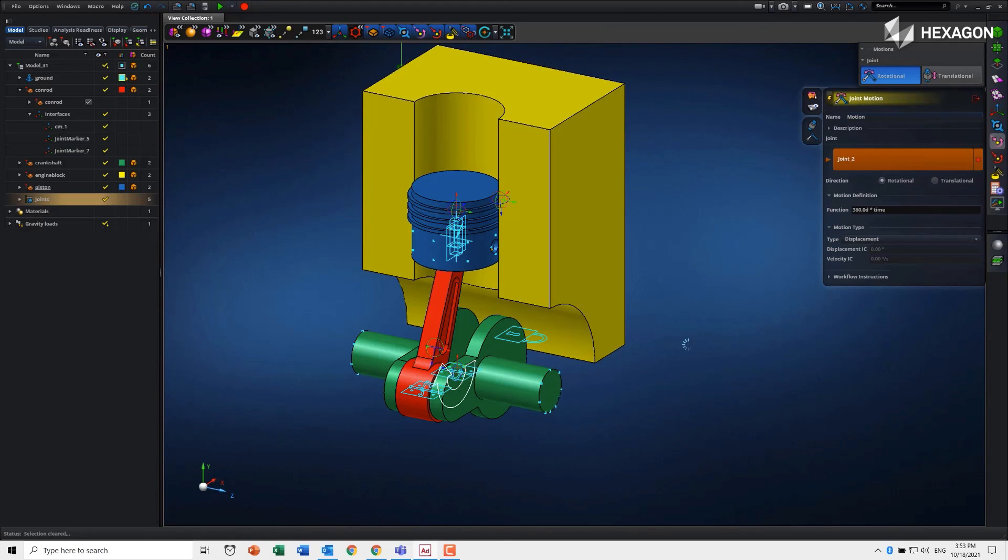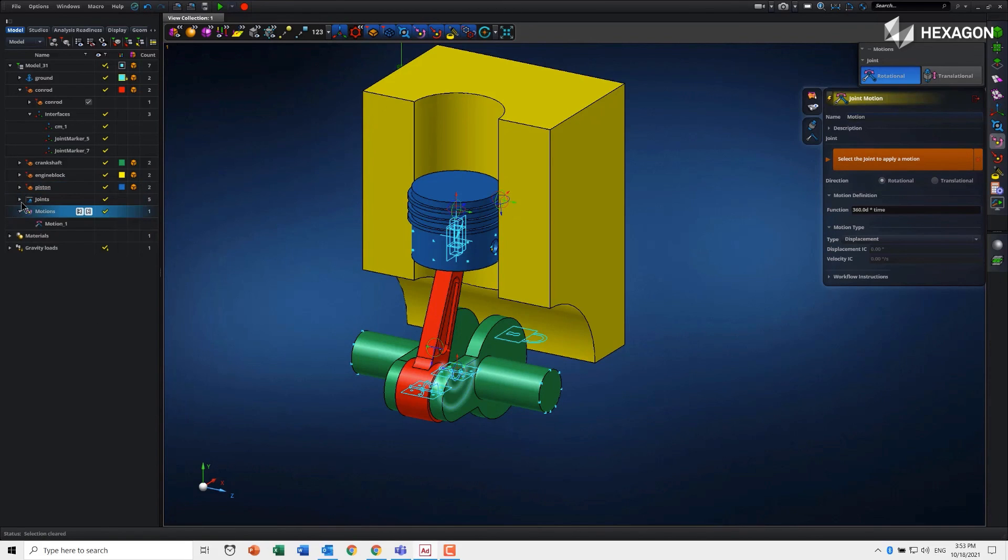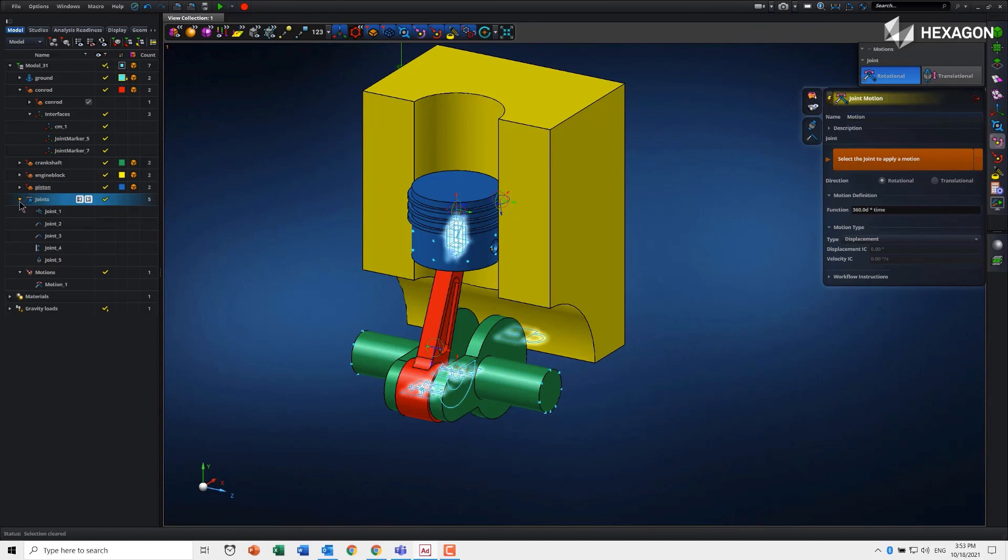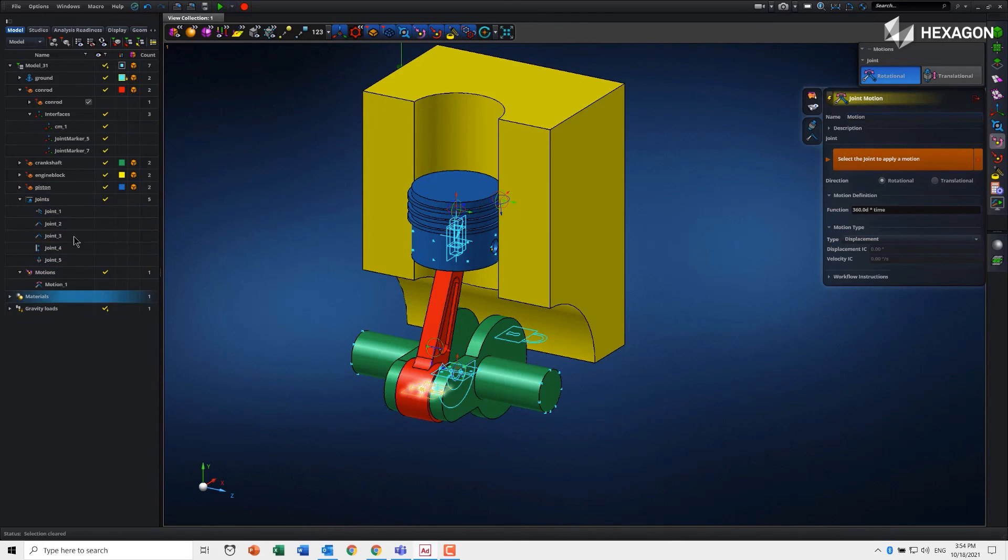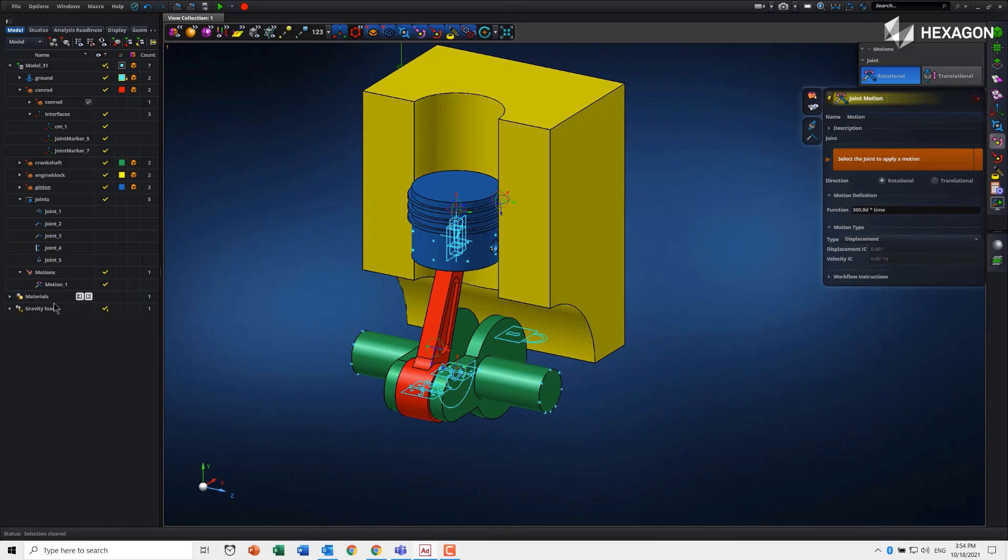With that click, it then assigns that motion. You will have noticed now that the tree is starting to fill out with all these entities that we've defined. We can either double-click here on the tree or on the screen to edit them at any point.